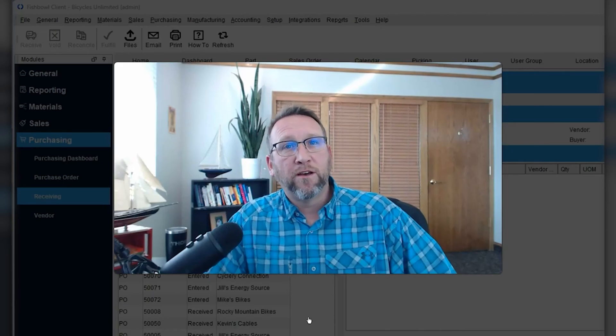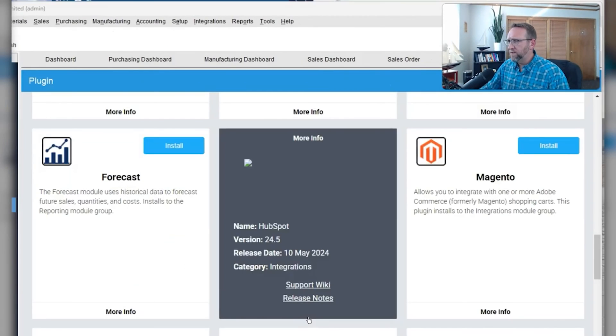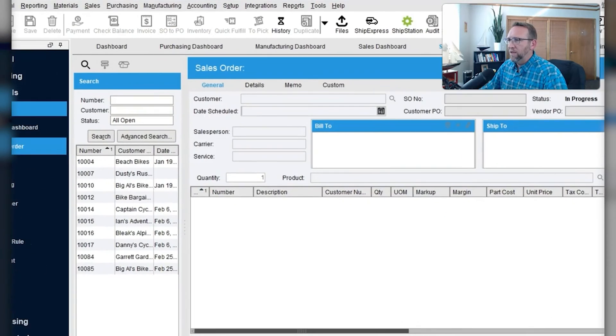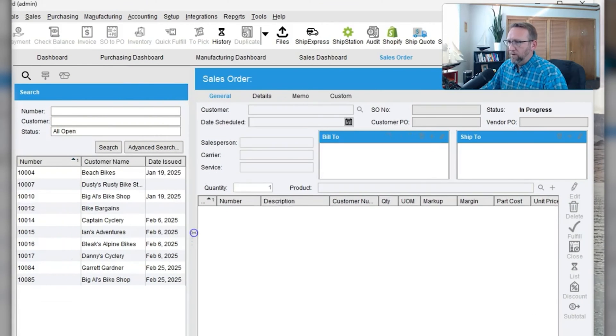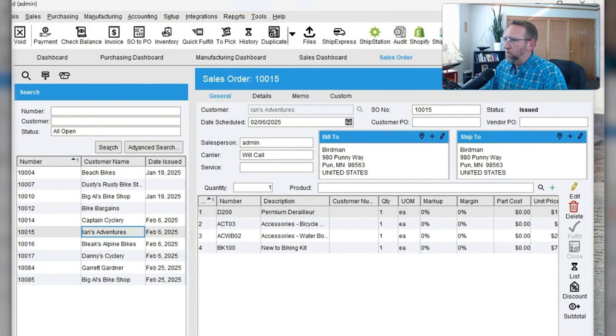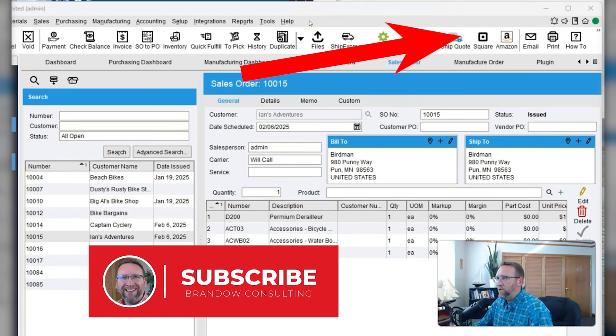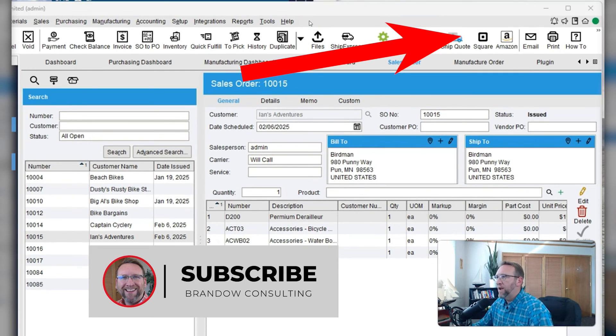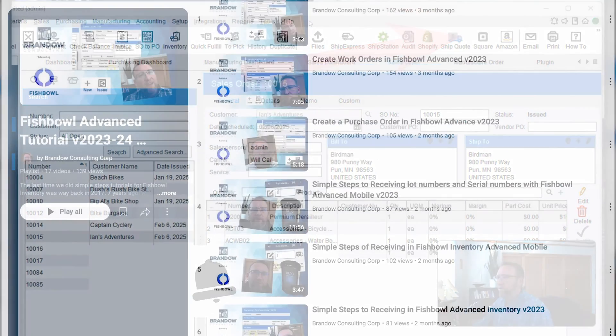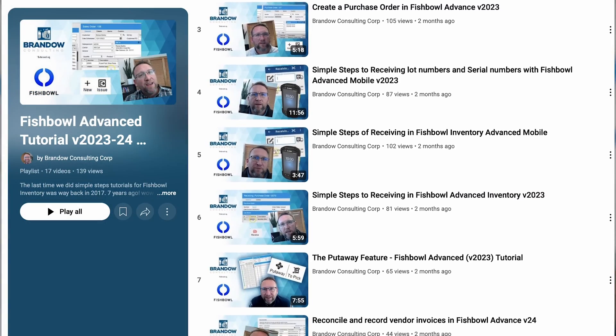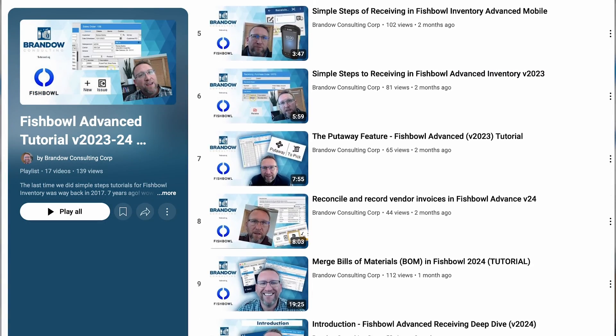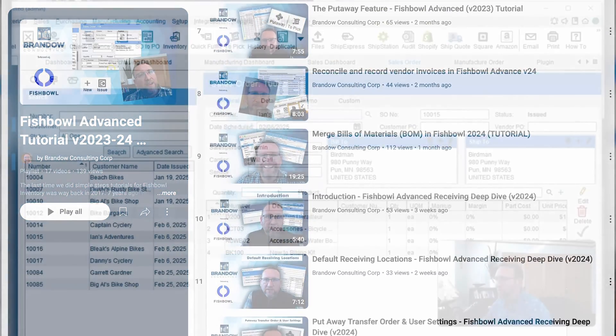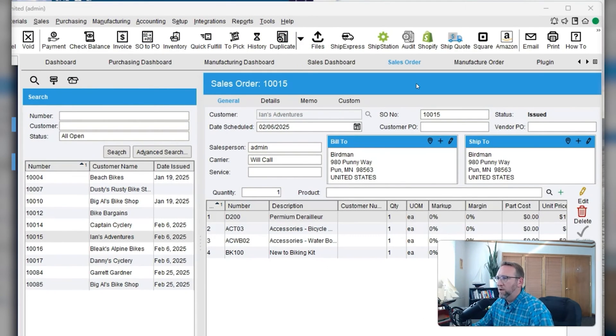Let's take a look at the screens of Fishbowl. This is Fishbowl Advanced, not Fishbowl Online. We'll go to the sales order screen. We see a list of sales orders over here on the left. I just have a demo copy of Fishbowl here. Be sure to subscribe to my channel and watch the videos that I have that cover each one of these screens. I have videos featuring each feature of Fishbowl. I have a library of over 100 Fishbowl videos.